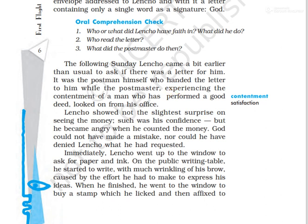Lencho showed not the slightest surprise on seeing the money — such was his confidence. When Lencho opened the envelope and saw the money inside, he was not at all surprised, because he had such deep faith in God that he simply accepted it as natural that God had sent it. His faith was so strong that he showed no amazement whatsoever.